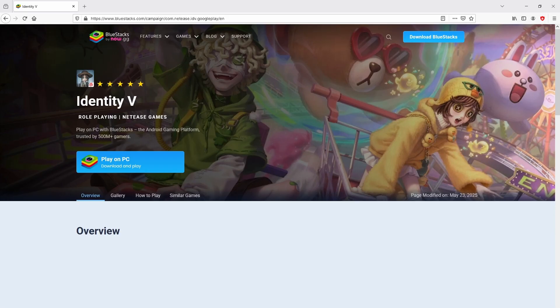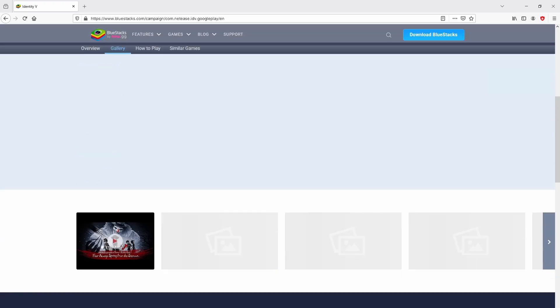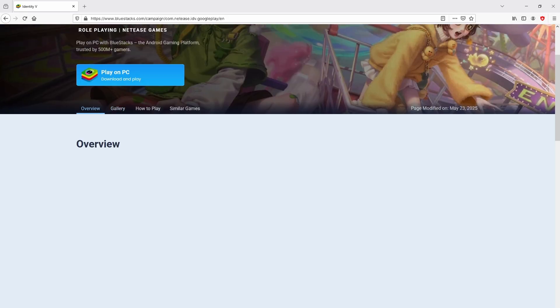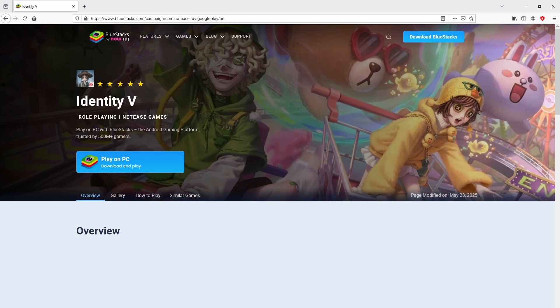After we click on this link, we land here on the website of BlueStacks, the Android emulator that we will run to play Identity V on our PC. It is now obvious that we get some pros of running that emulator. So we are ready to start downloading Identity V by clicking on the button Play on BlueStacks that you can visualize here in green.